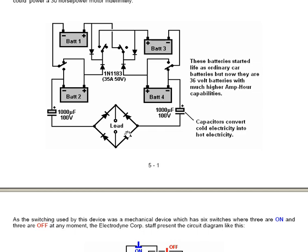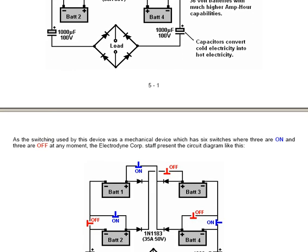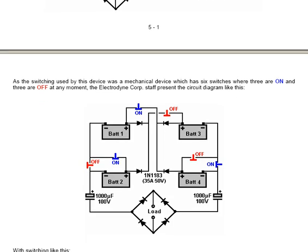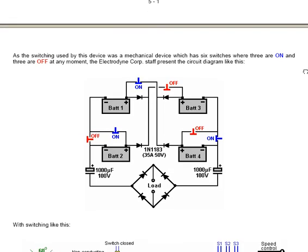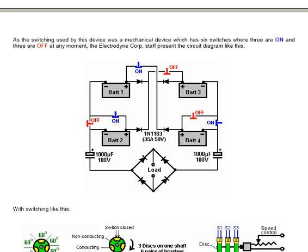As the switching used by the device was a mechanical arrangement of six switches — where three are on and three are off at any moment — the Electrodyne Corporation staff present the circuit diagram like this. You have four batteries, four diodes (which appear to be the wrong way around), and half a dozen switches which operate as two groups of three, two ordinary capacitors, the ordinary diode bridge, and the load.